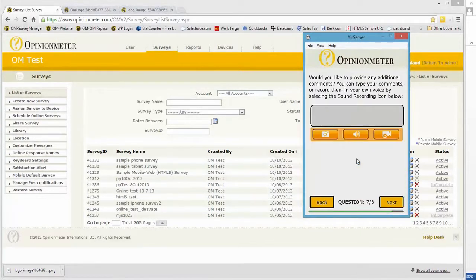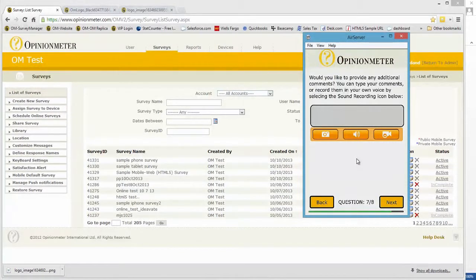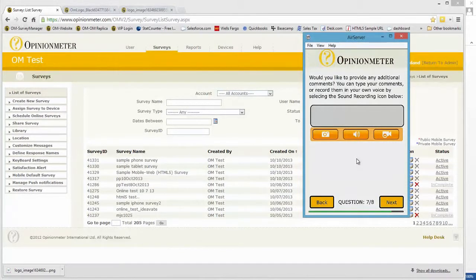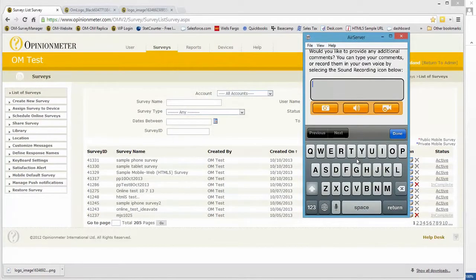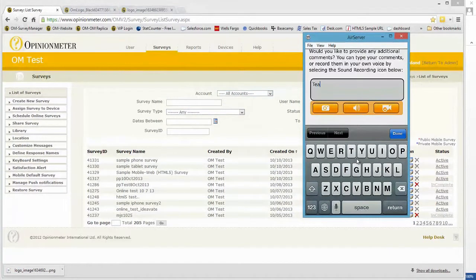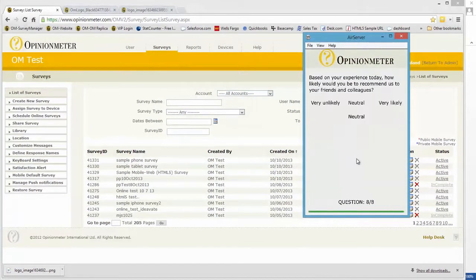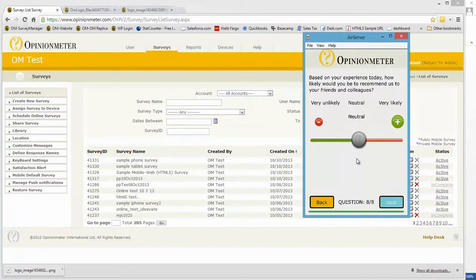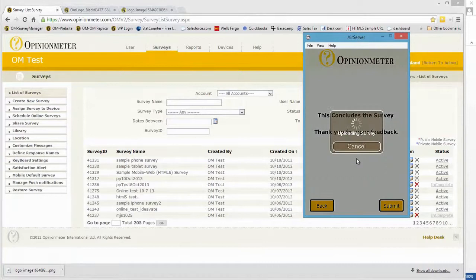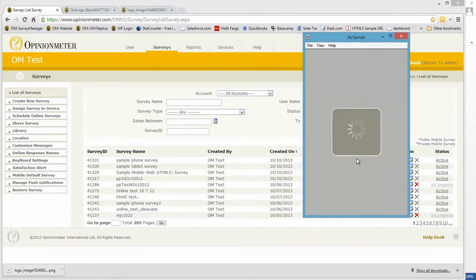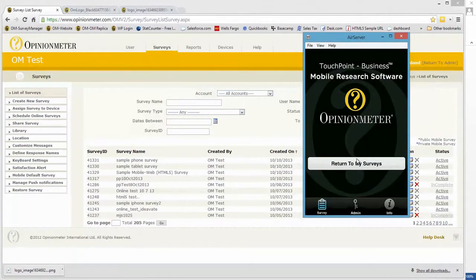I can take pictures, video, audio recording, or just open-ended text here if I type in test, for example, done, next, slider question, next, and upload. And that's real-time data coming up into the survey manager for reporting purposes.